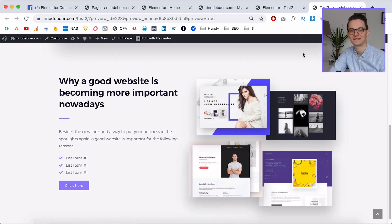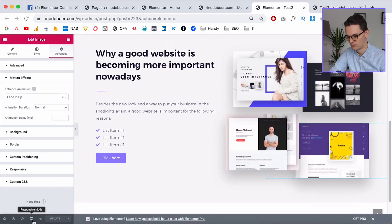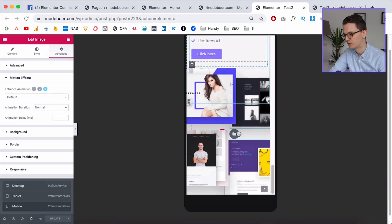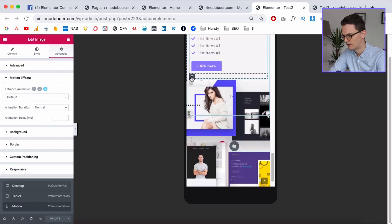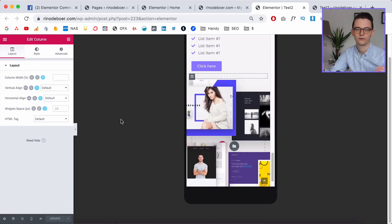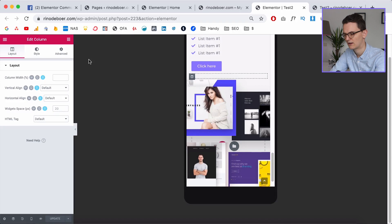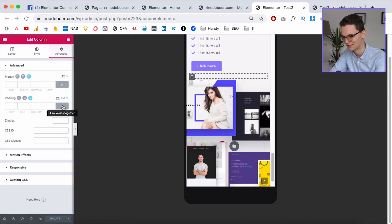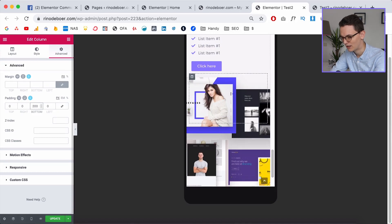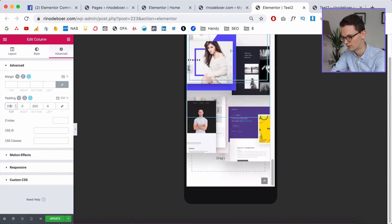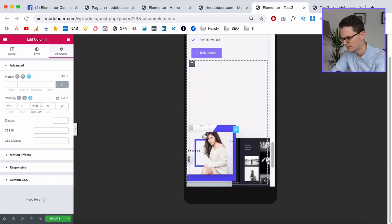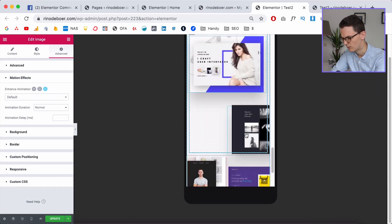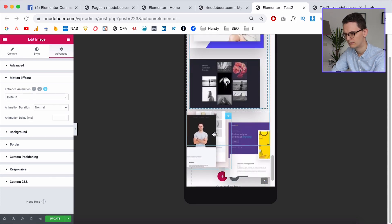The last thing I want to show is the mobile editing feature to hide images on mobile. Go to Responsive Mode > Mobile — it's a big mess right now. With custom positioning, mobile is a little harder. First give the column some space by adding padding, for example 200 or 250 on top and bottom. Then drag the images into a position that works on mobile.